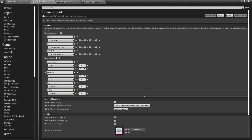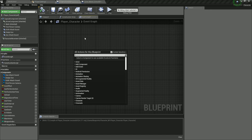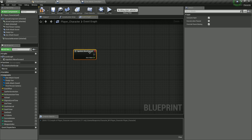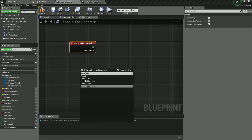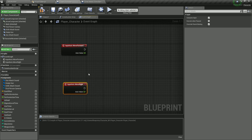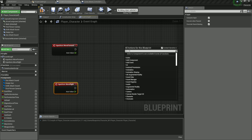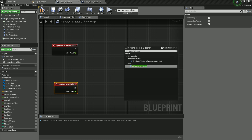Remember, in the previous video we created our action mappings — we have move forward and move right. So what we need to do is right-click in the event graph and search for move forward. Here it is. Right-click again and add move right. Now we're going to connect both of these into the Add Movement Input node.